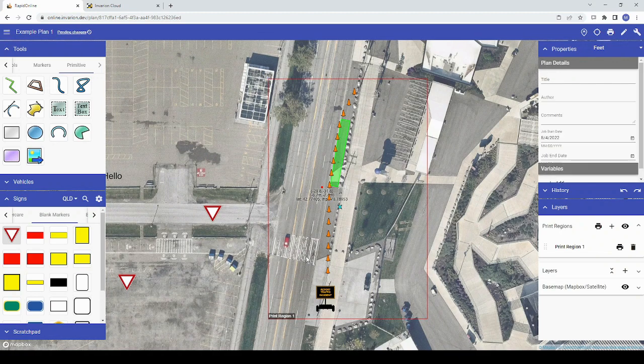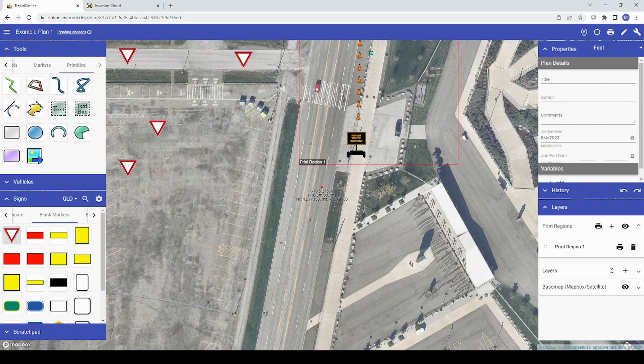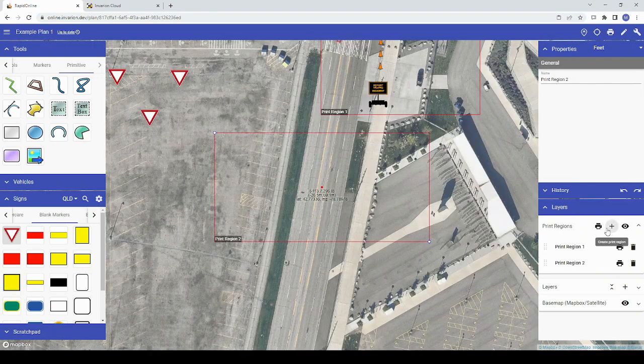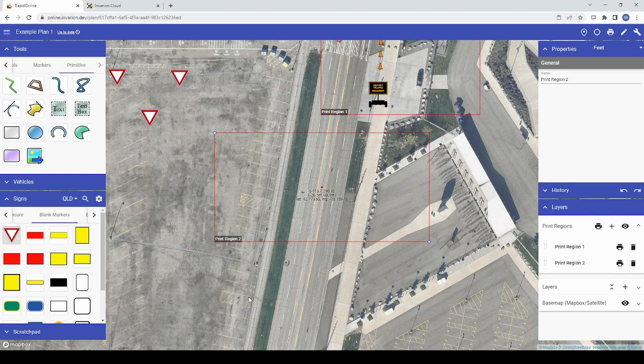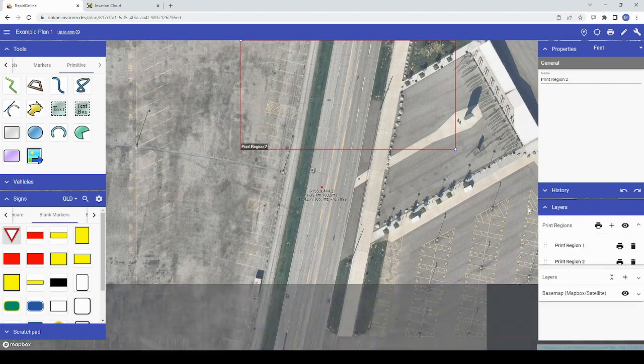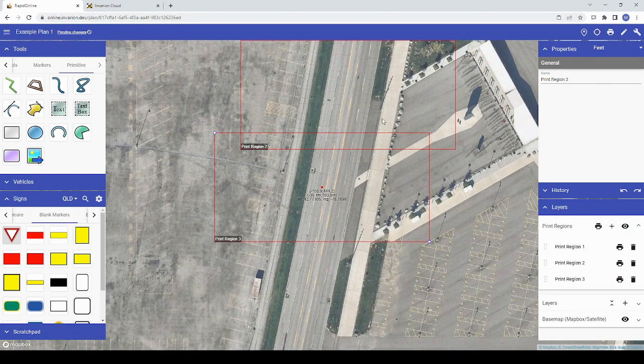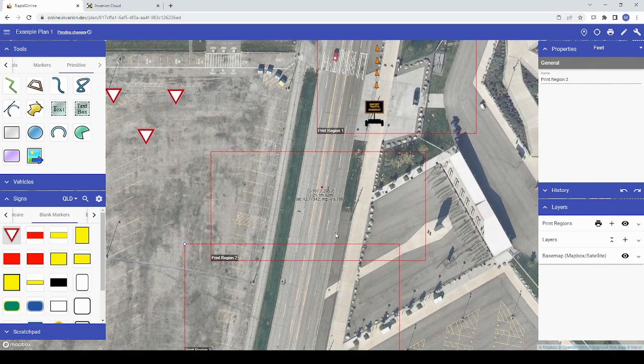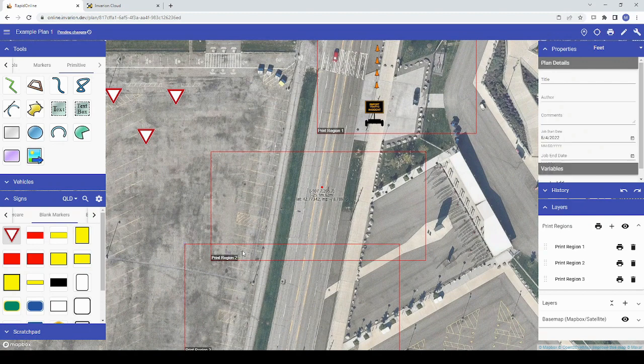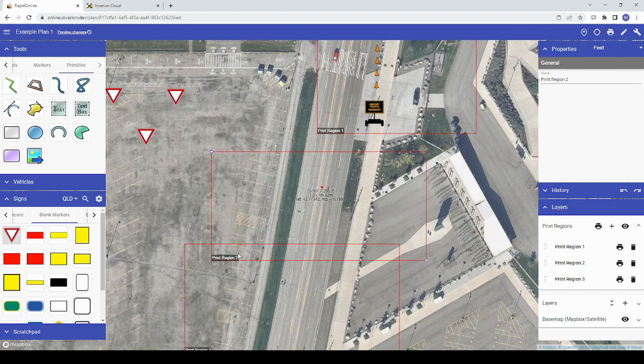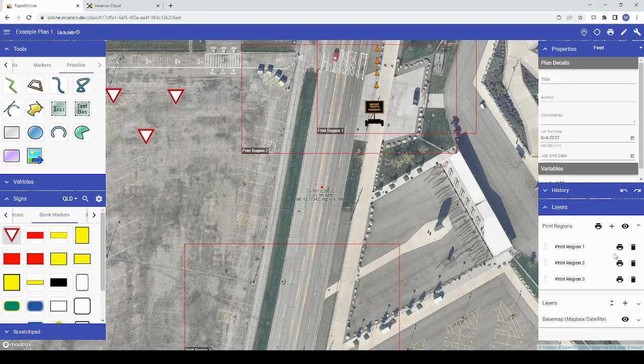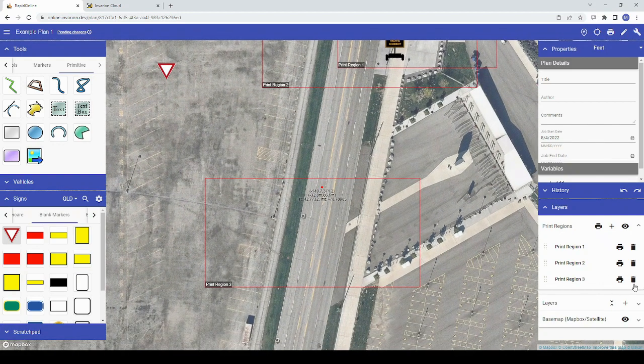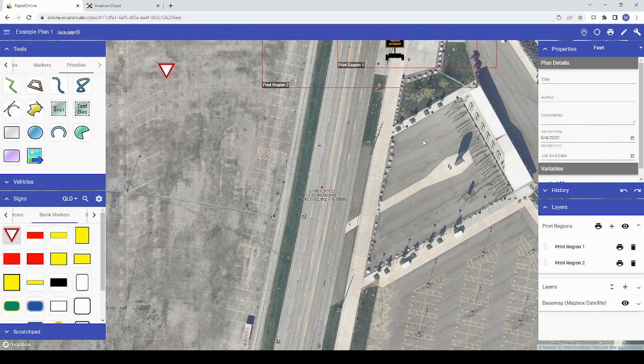If you need to capture more than one area, you can continue adding print regions to your plan by clicking the plus sign next to that layer. As you do, you'll see each print region appear in the layers section with a printer icon and a trash can icon next to it. To delete a print region you don't need, click the trash can icon next to that region.